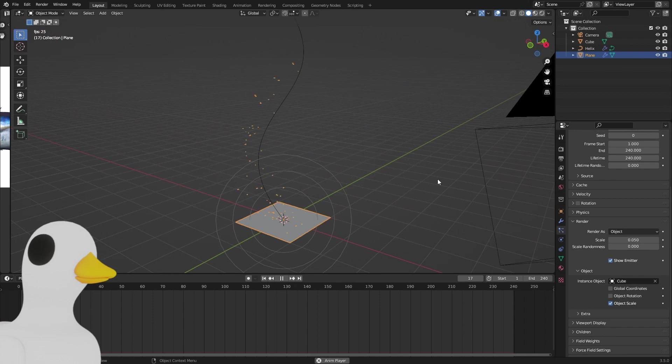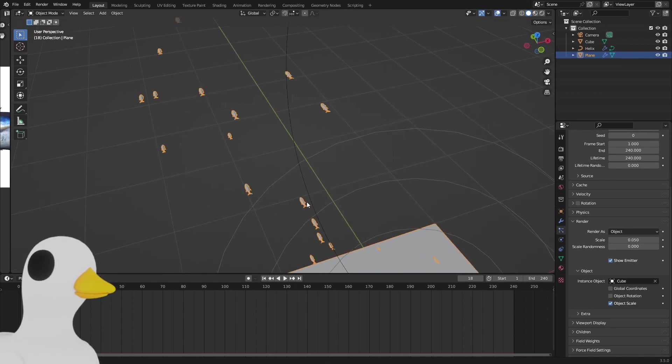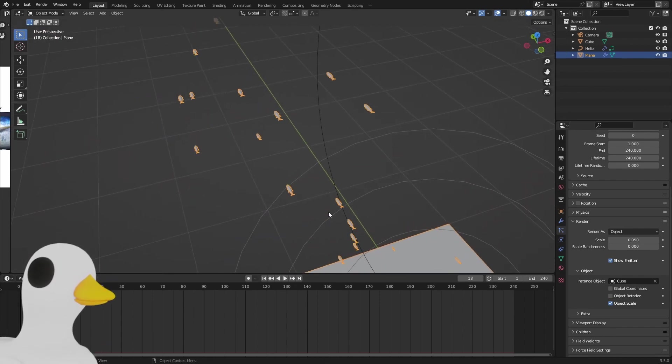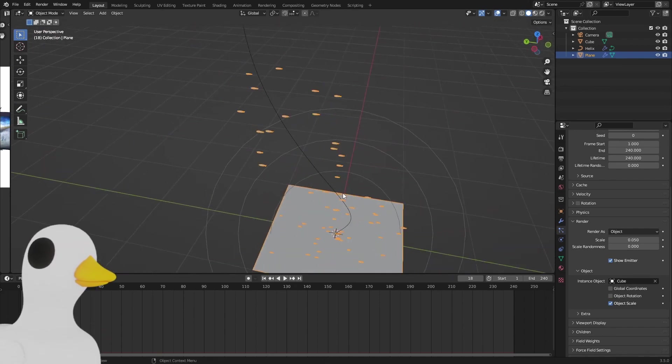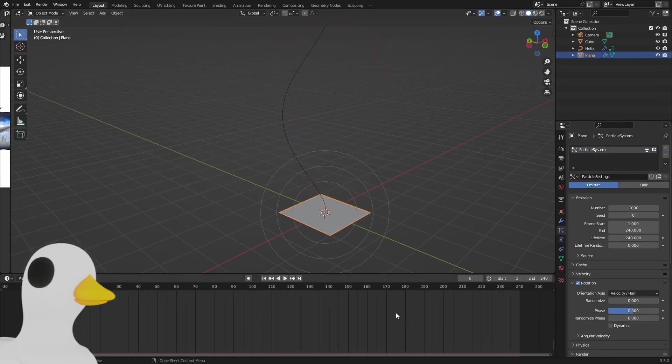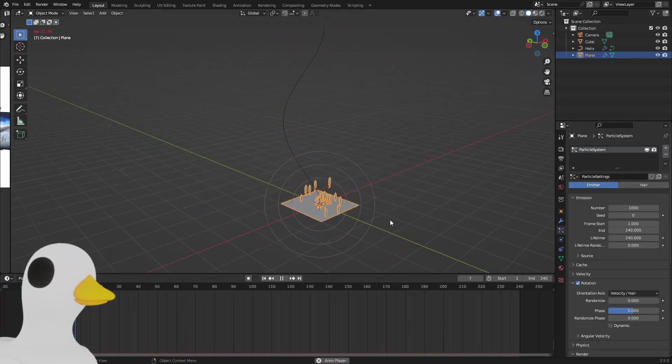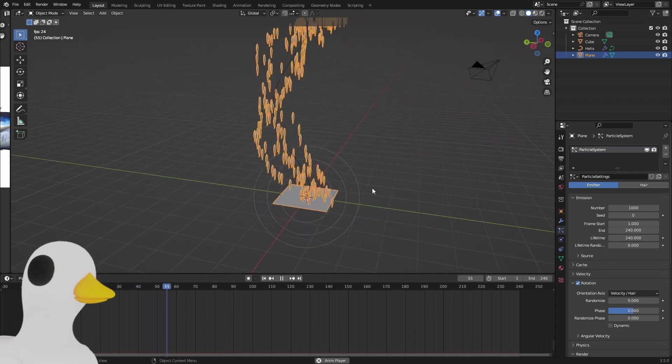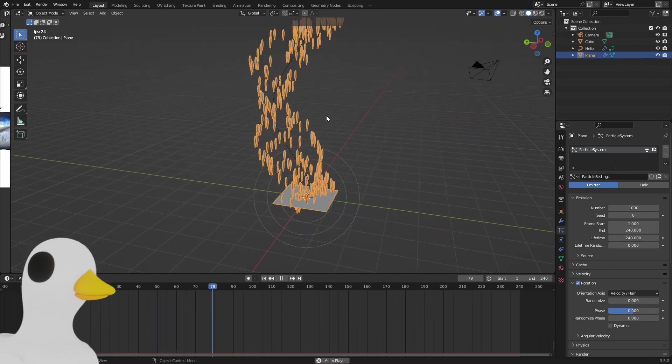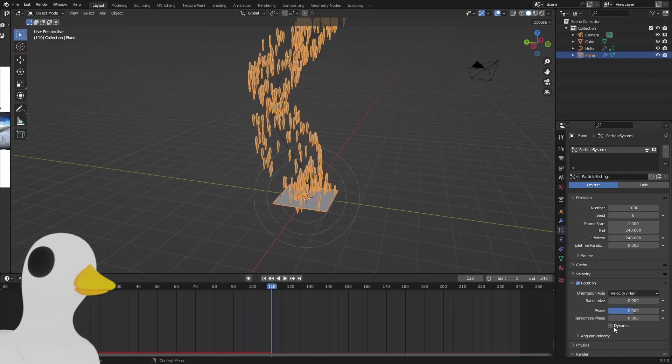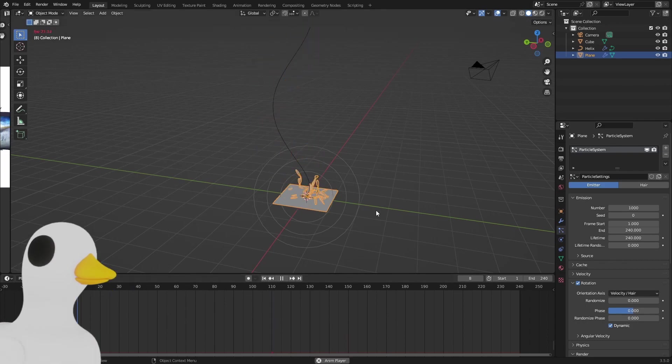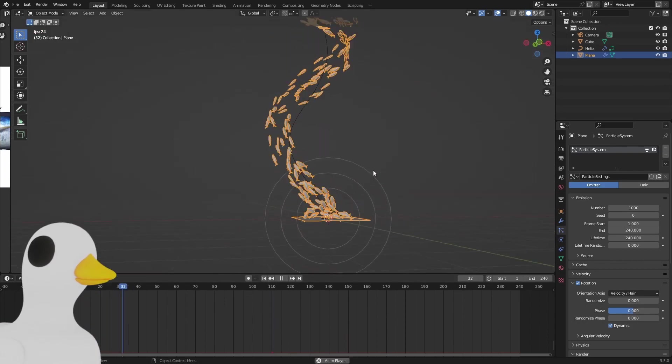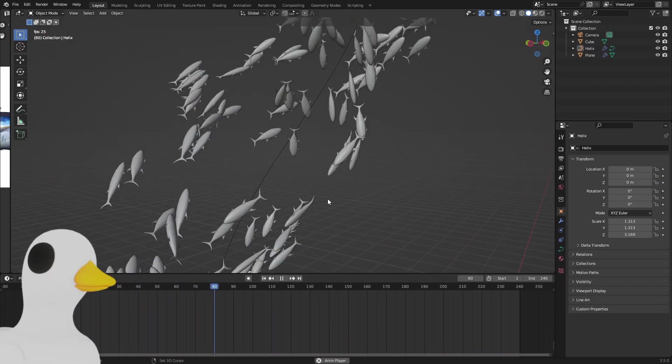Now we can see a lot of fishes appear, but these are all sideways. In the rotation to get our fishes following the curve, enable dynamic with the velocity, and now if we play this we can see our fishes just swimming.